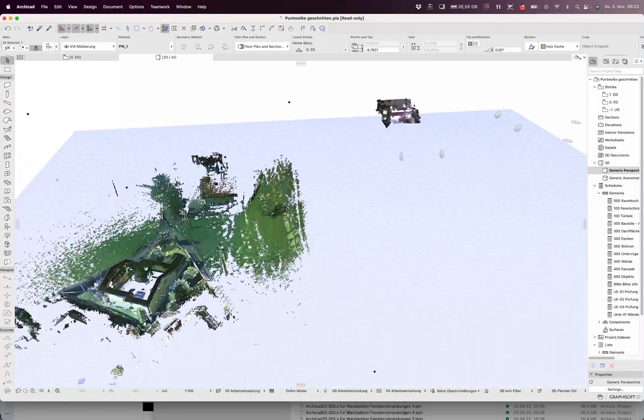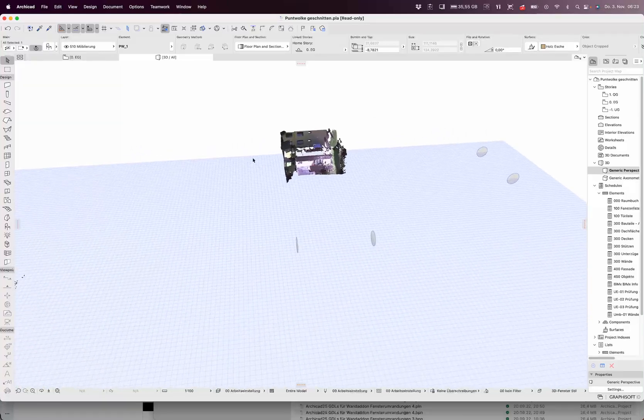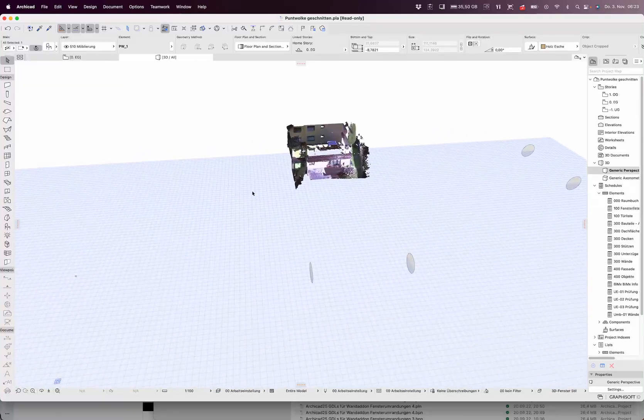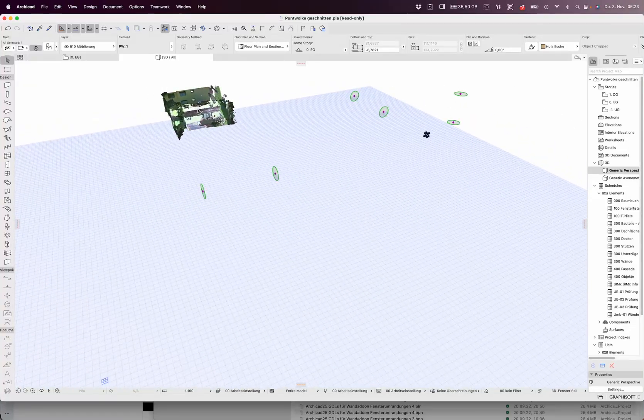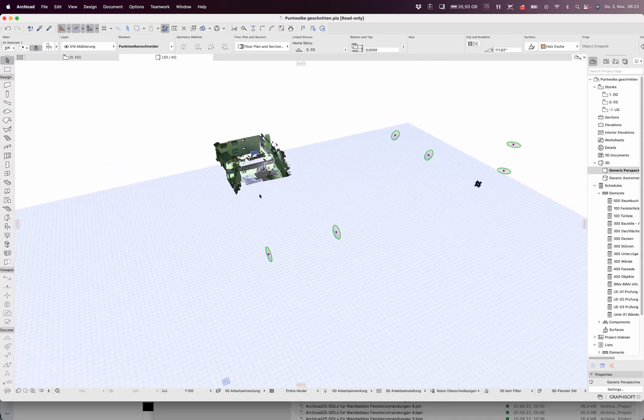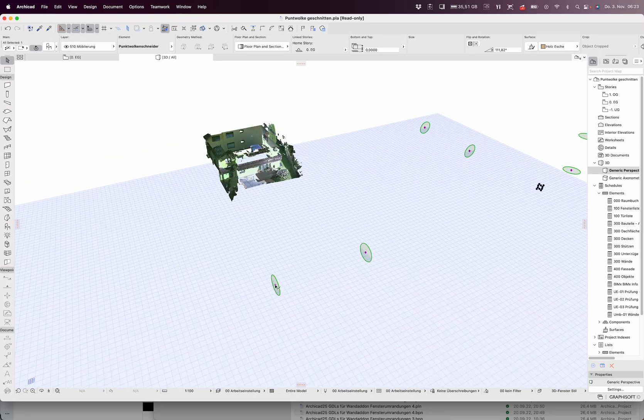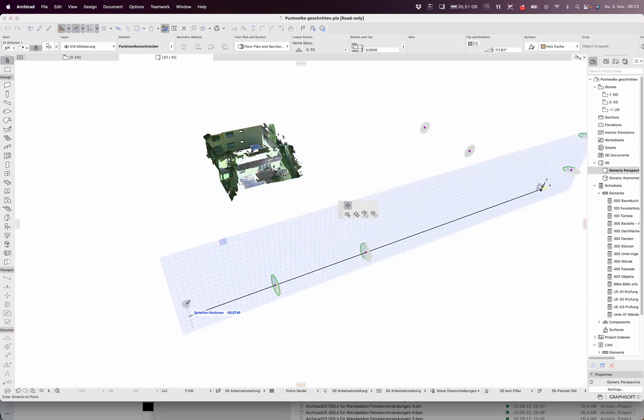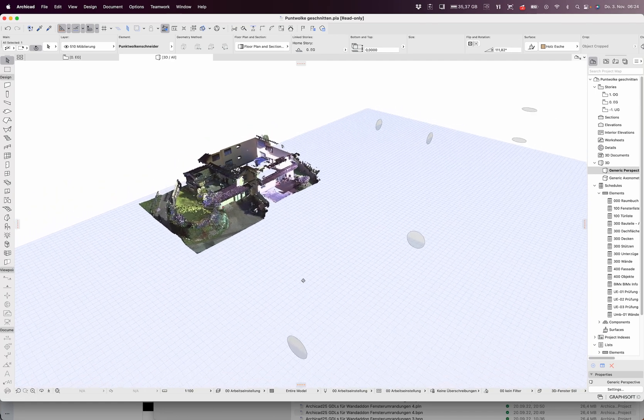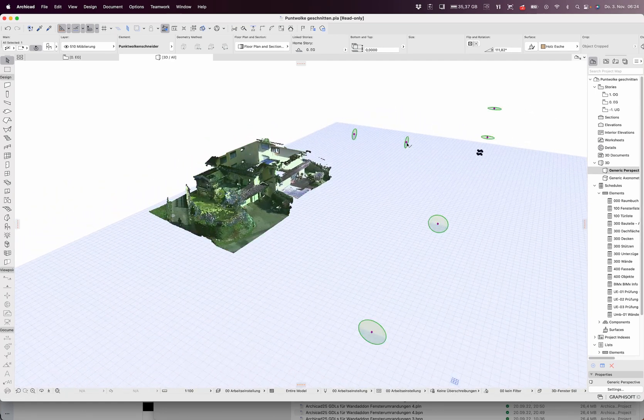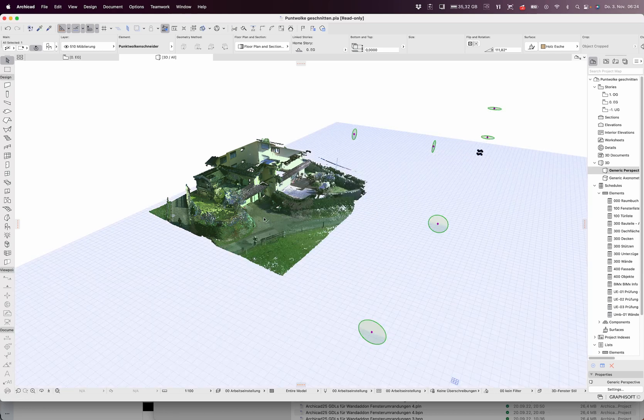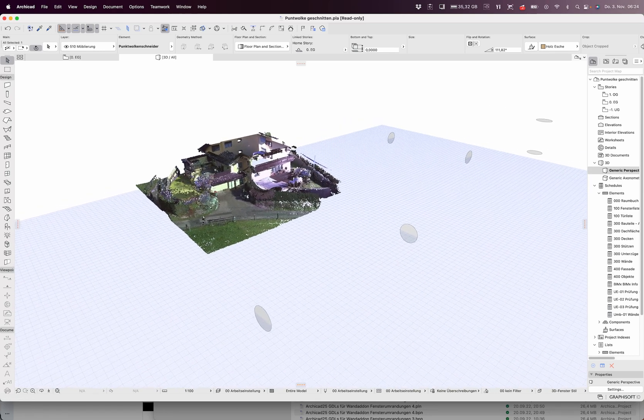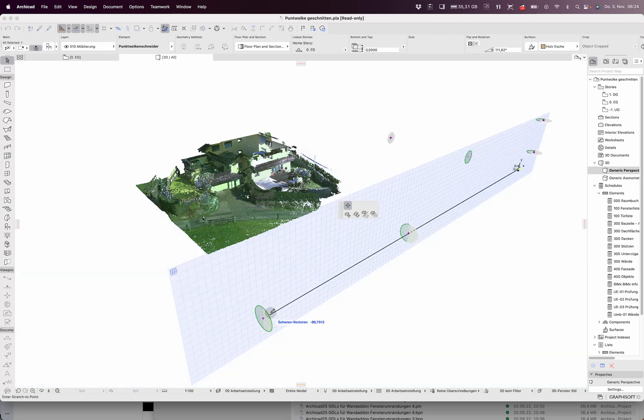So I thought it would be a good idea to make a GDL which can cut this thing directly. Here it's the same point cloud, but you have the options I did with Rhino where you can cut out for better control.